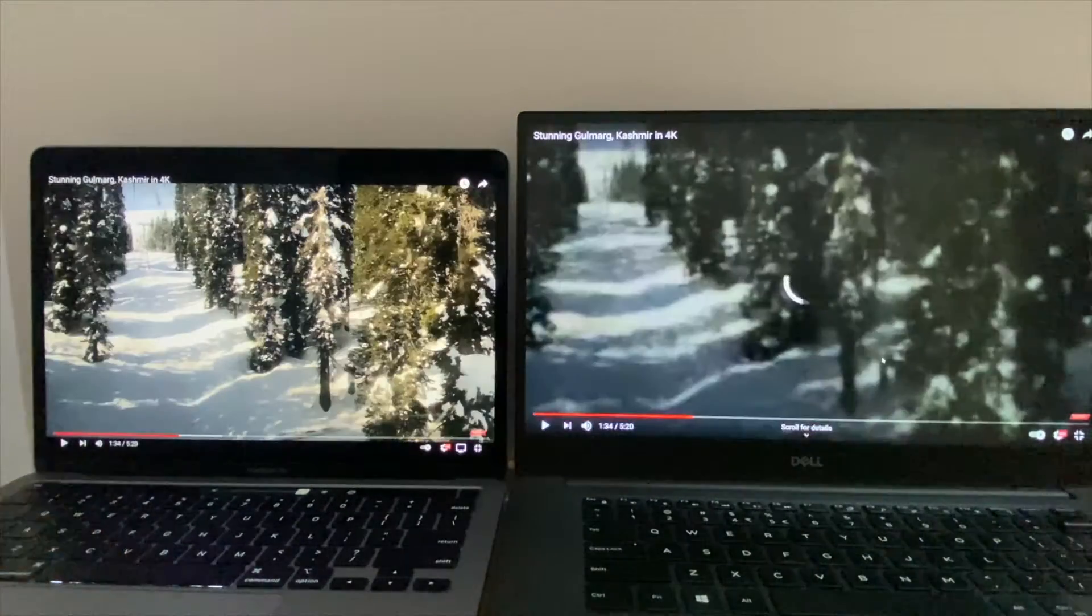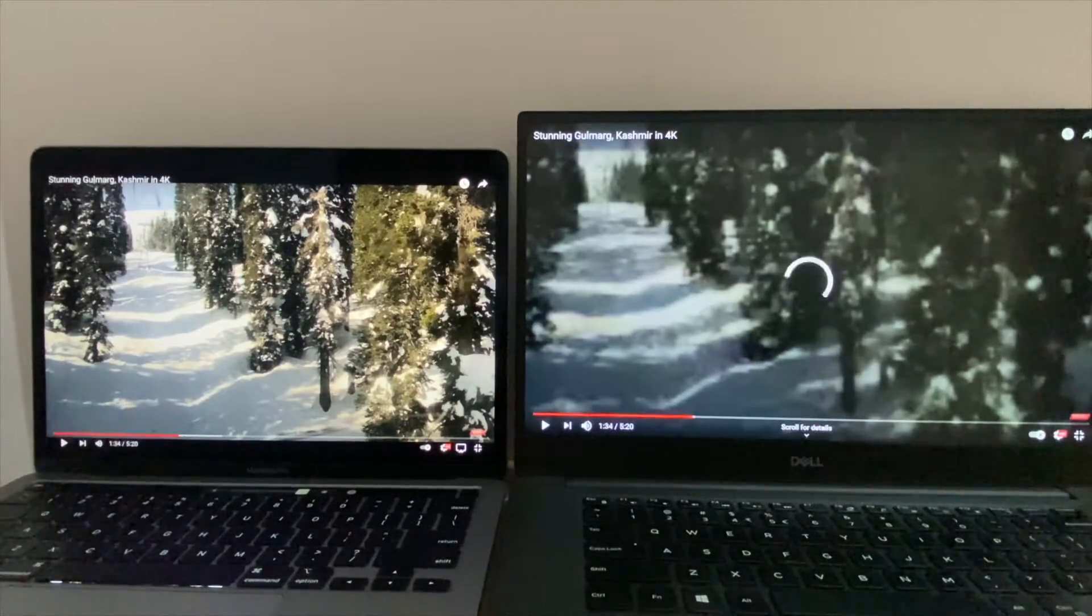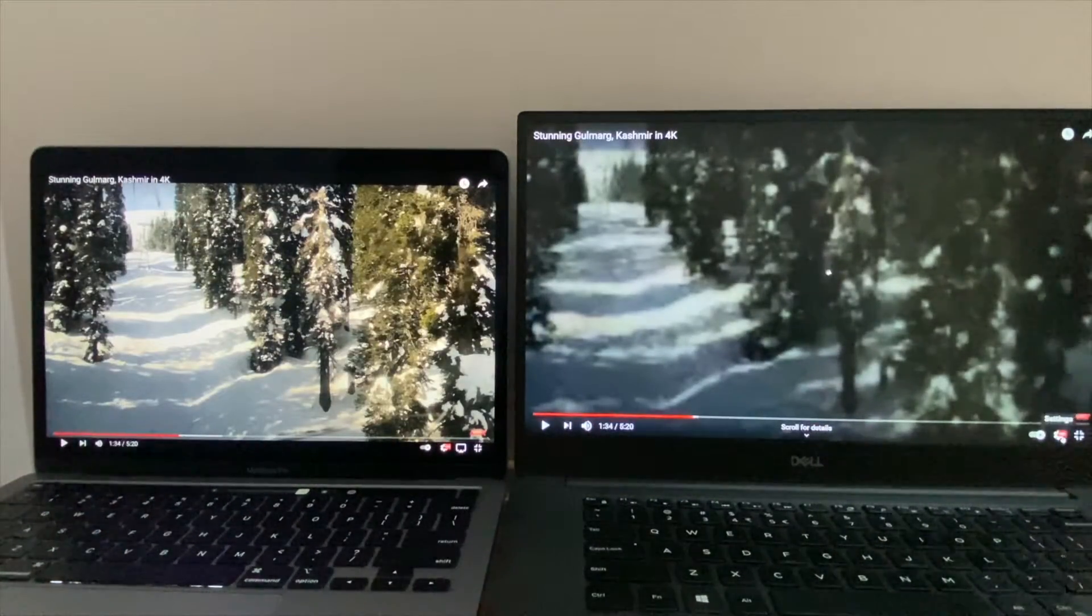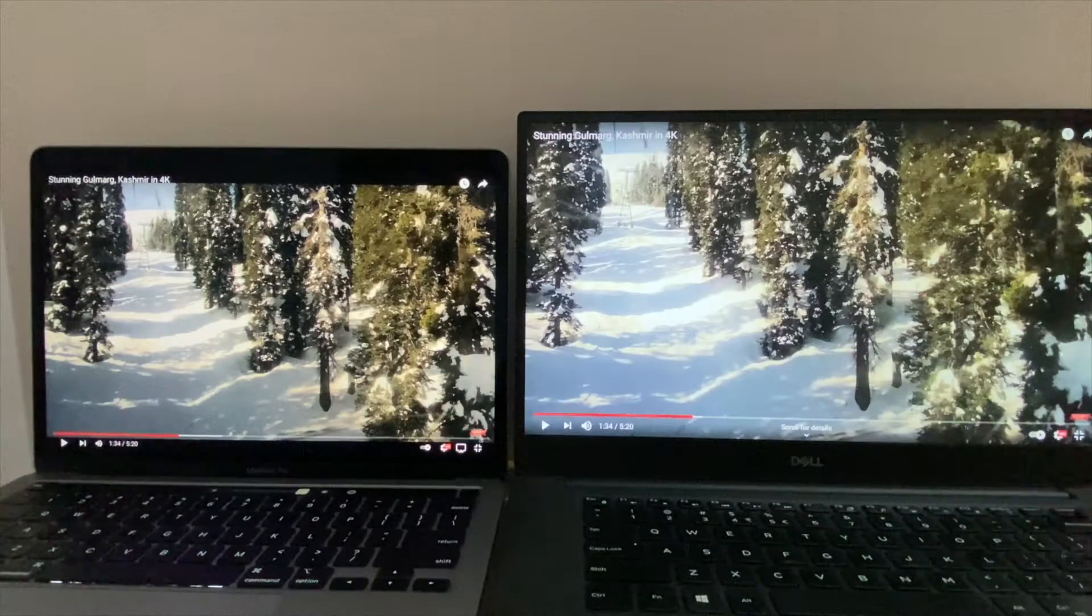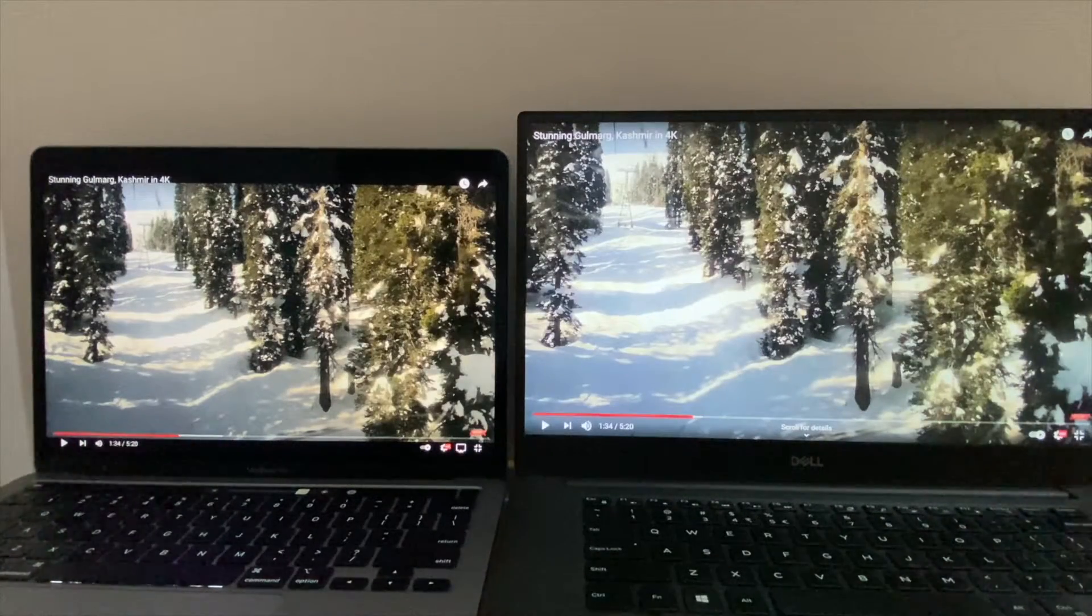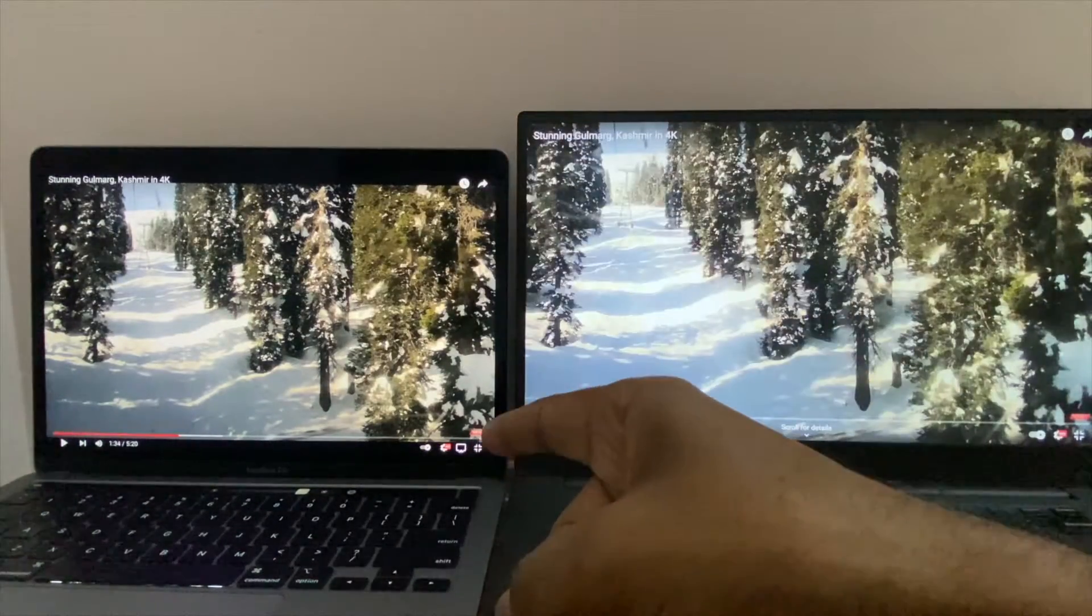I've reduced the quality to HD here since it's not able to process 4K, whereas the Mac is still running on 4K.